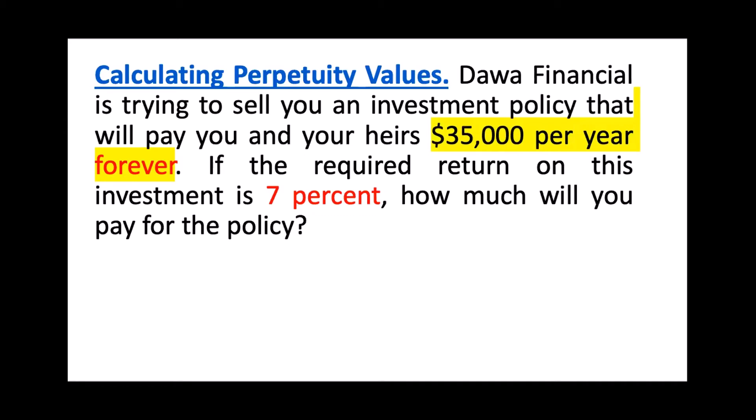Alright, so let's look at it. What kind of formula should we use? First of all, to answer this kind of question, it's very straightforward. Whenever you see the word forever, eternity, infinity, and so on - very easy. The only formula that you will be using for this kind of question, or when you need to calculate perpetuity values, you will only use this formula.